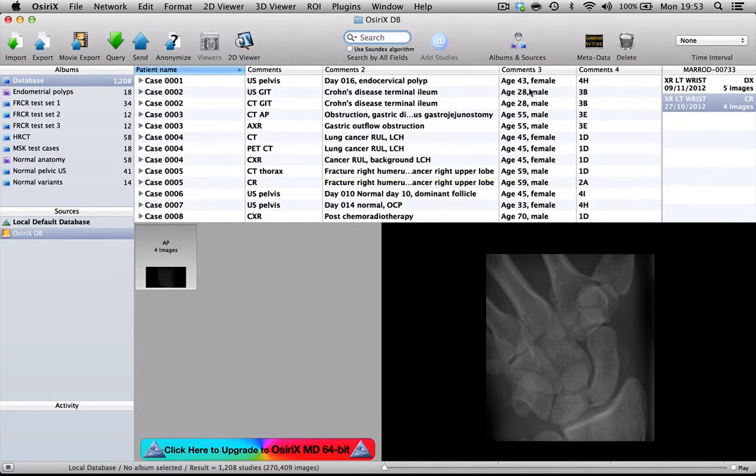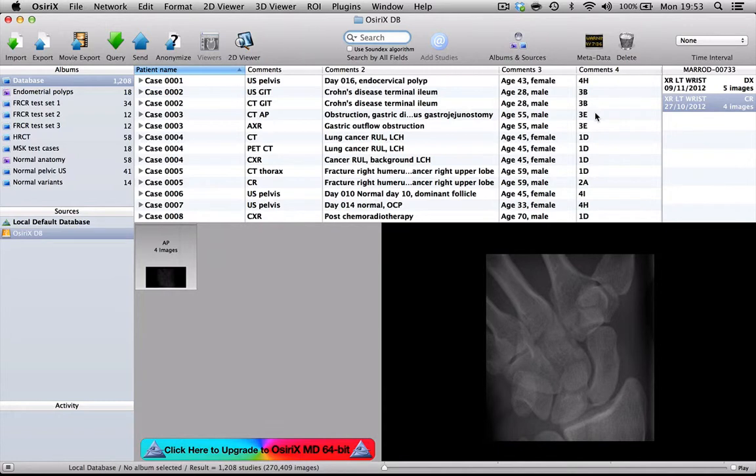I use a separate column to record the patient's age and sex, and I use a final column to code the module of the RCR syllabus that the case falls under.